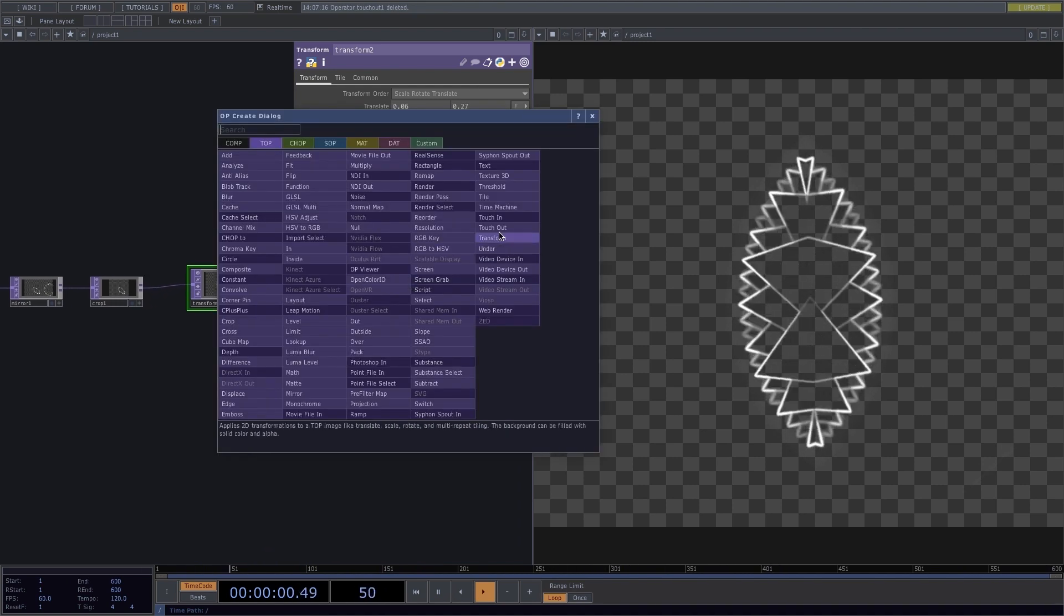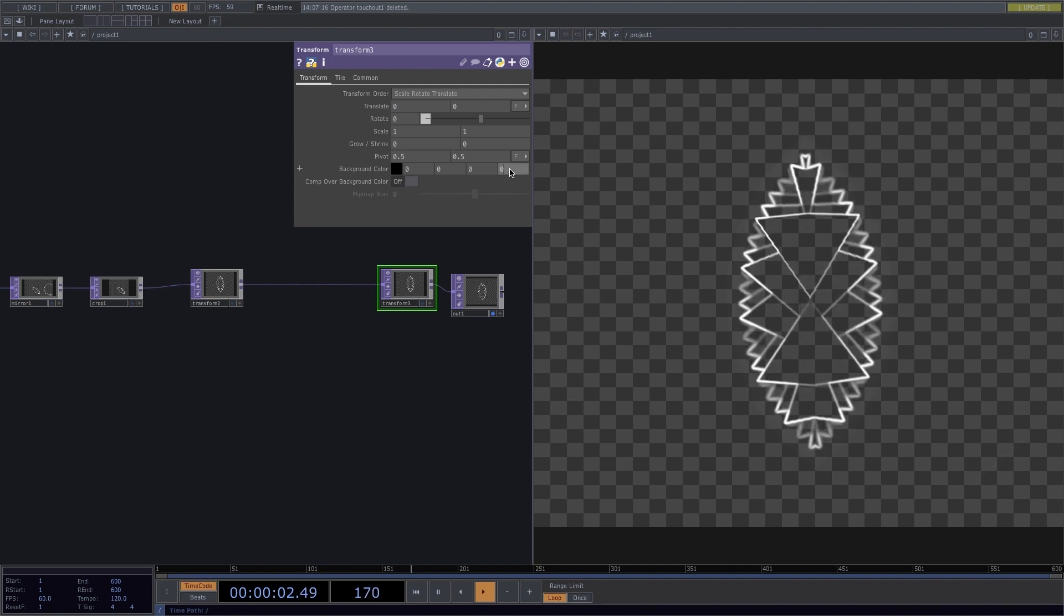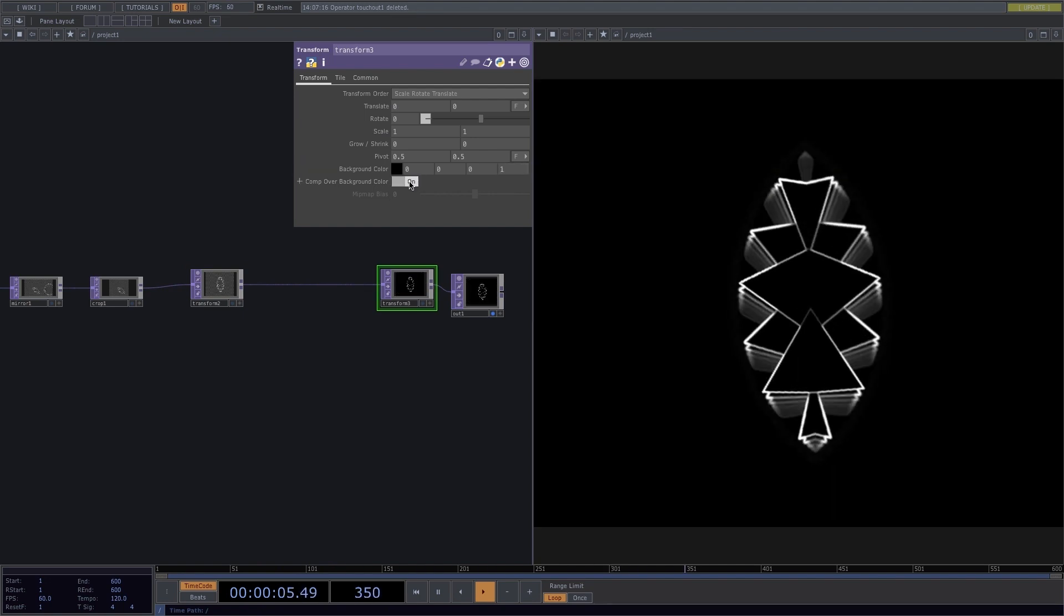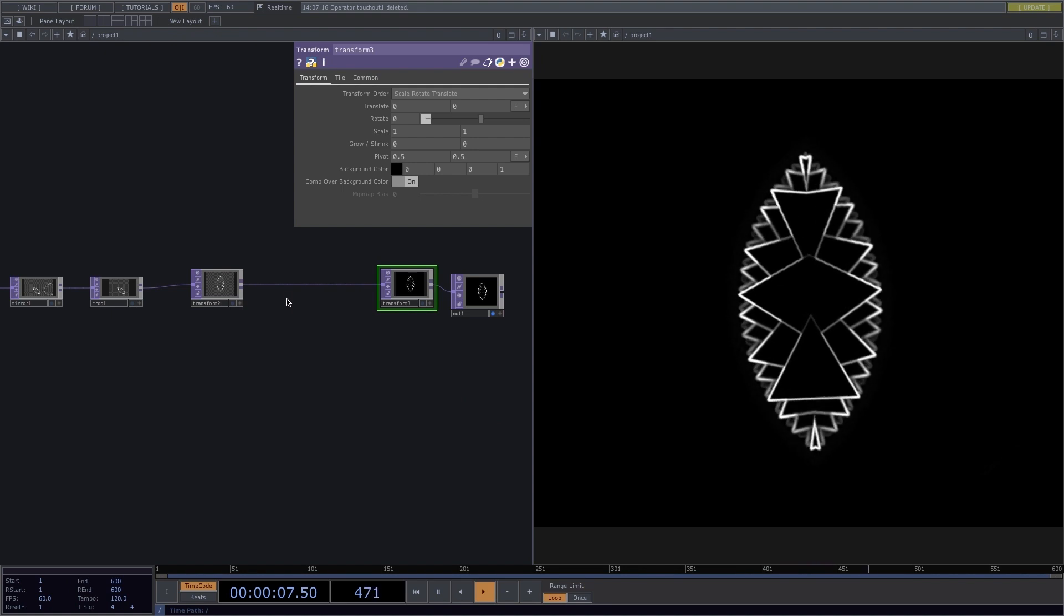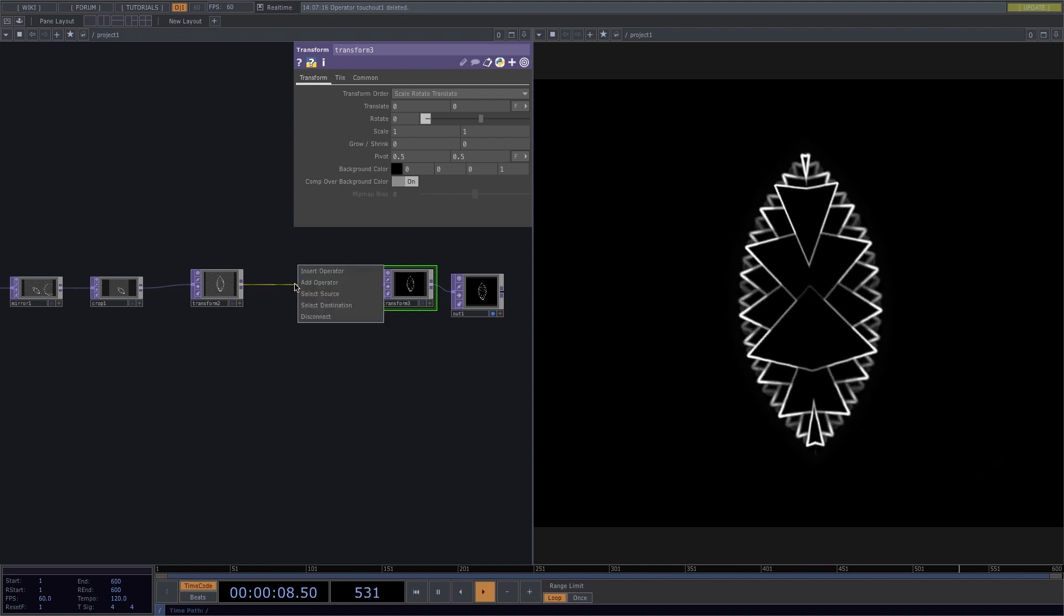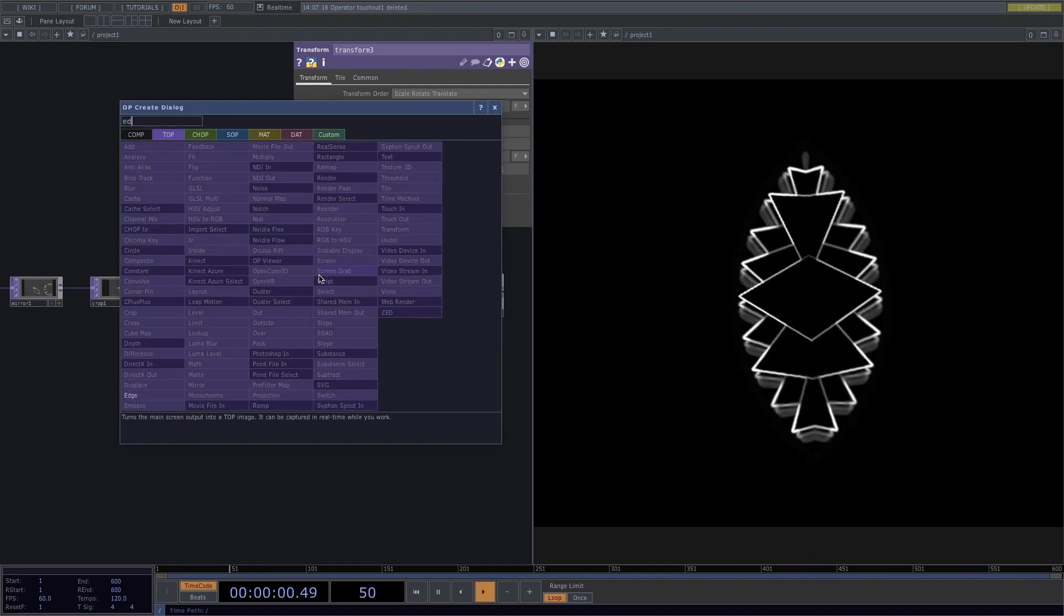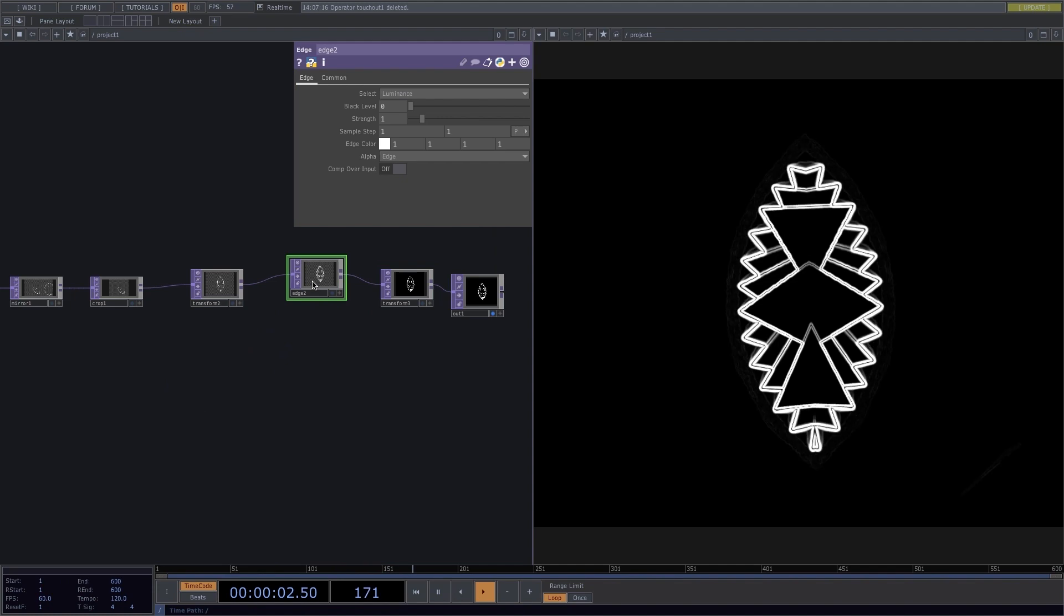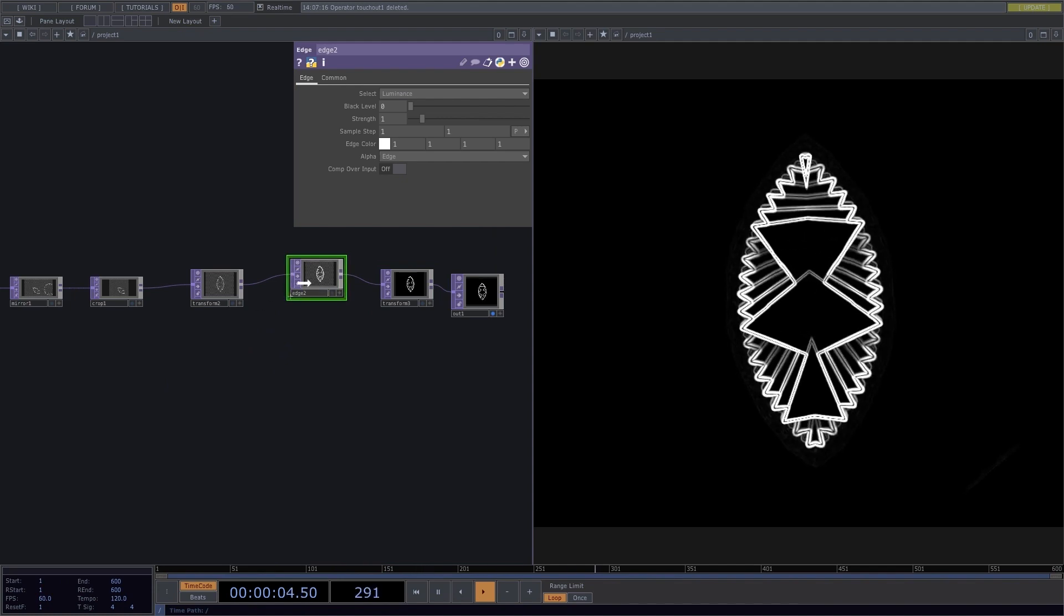Here, I'll add another Transform, change the Alpha background color to 1 and I'll turn on Comp over Background Color. Here in the middle, I will add an Edge operator to get more defined lines.